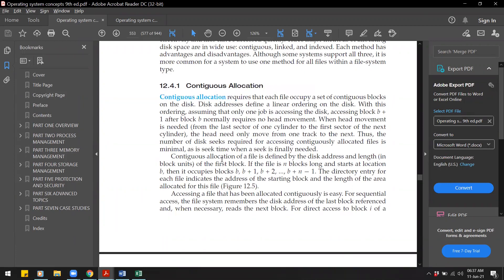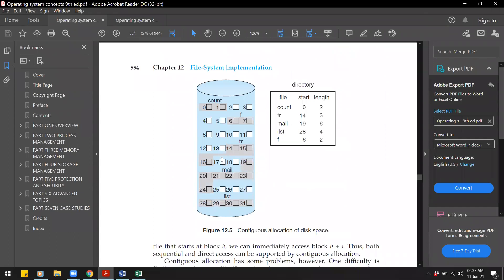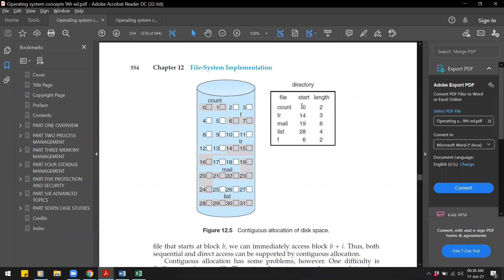One of those methods is contiguous allocation. In this method, each file occupies a set of contiguous blocks on the disk, just like an array, and the details about each file are stored in a directory. In this example, there are a number of files on the disk — a file called 'count', a file called 'ftr', and two others. In the directory we have the file name, the starting address, and the length.